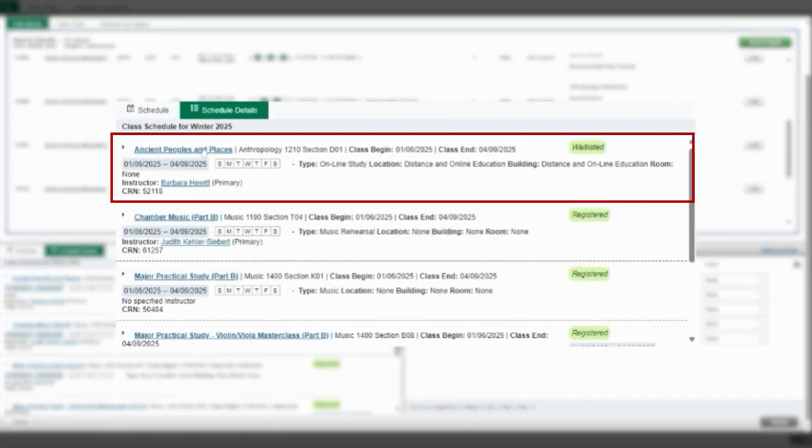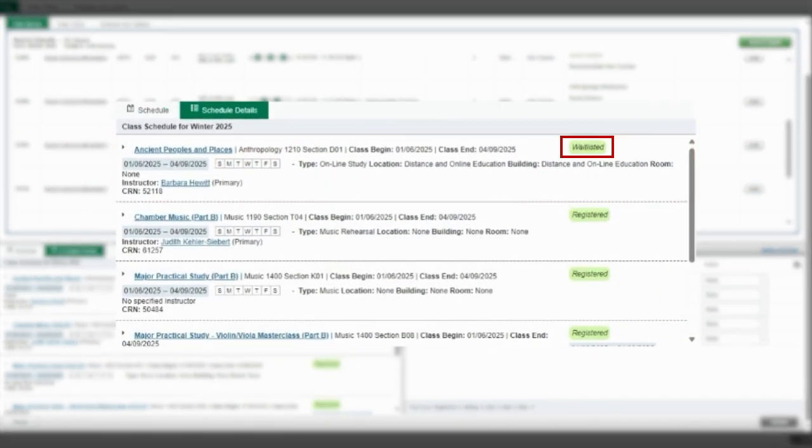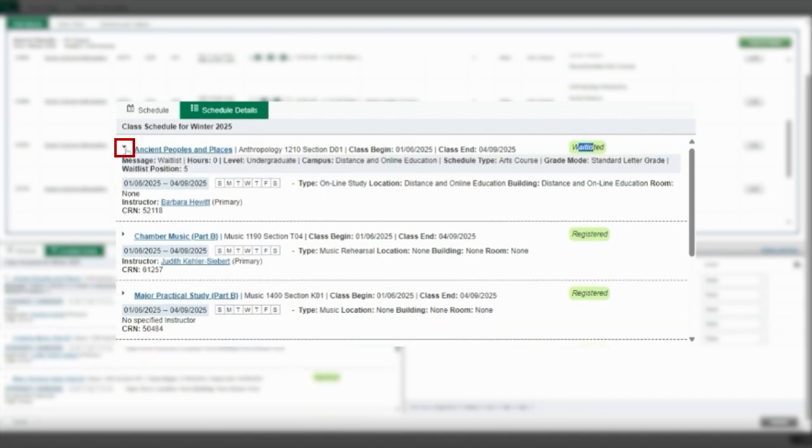You will see the course name and green highlighted text denoting that it is waitlisted. You will need to select the drop down arrow beside the course name to see your waitlist position.